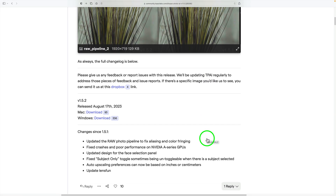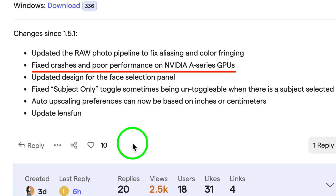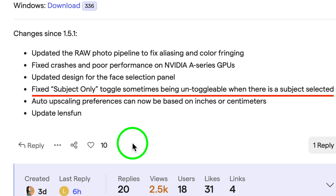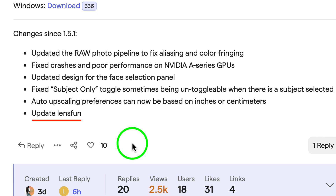Scrolling down through the changes: updated the RAW photo pipeline to fix aliasing and color fringing. Fixed crashes and poor performance on NVIDIA A series GPUs. Updated design for the face selection panel. Fixed subject-only toggle sometimes being un-toggleable when there is a subject selected. Auto upscaling preferences can now be based on inches or centimeters. And they also updated Lens Fun.